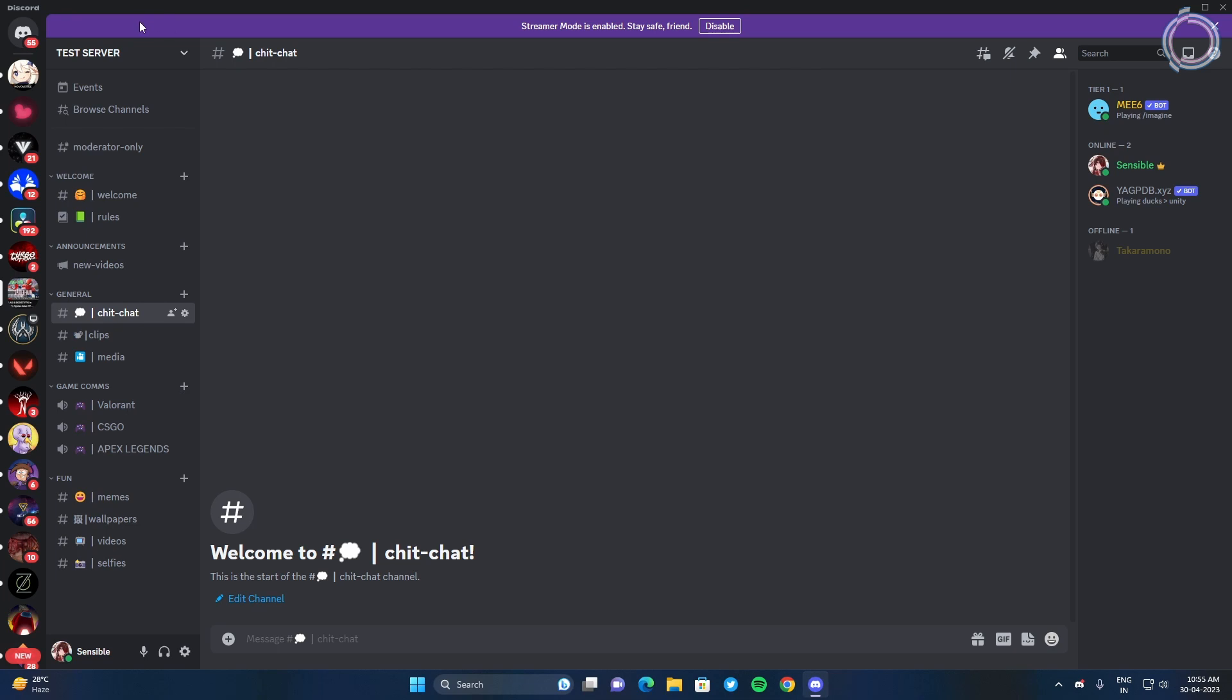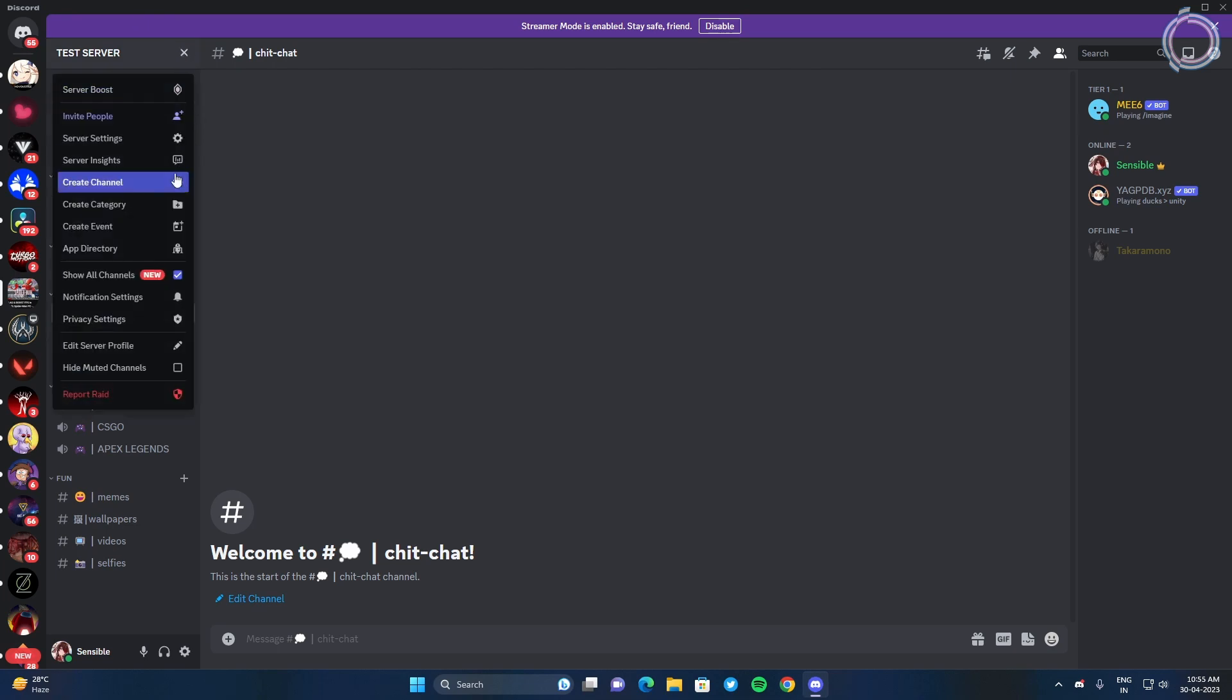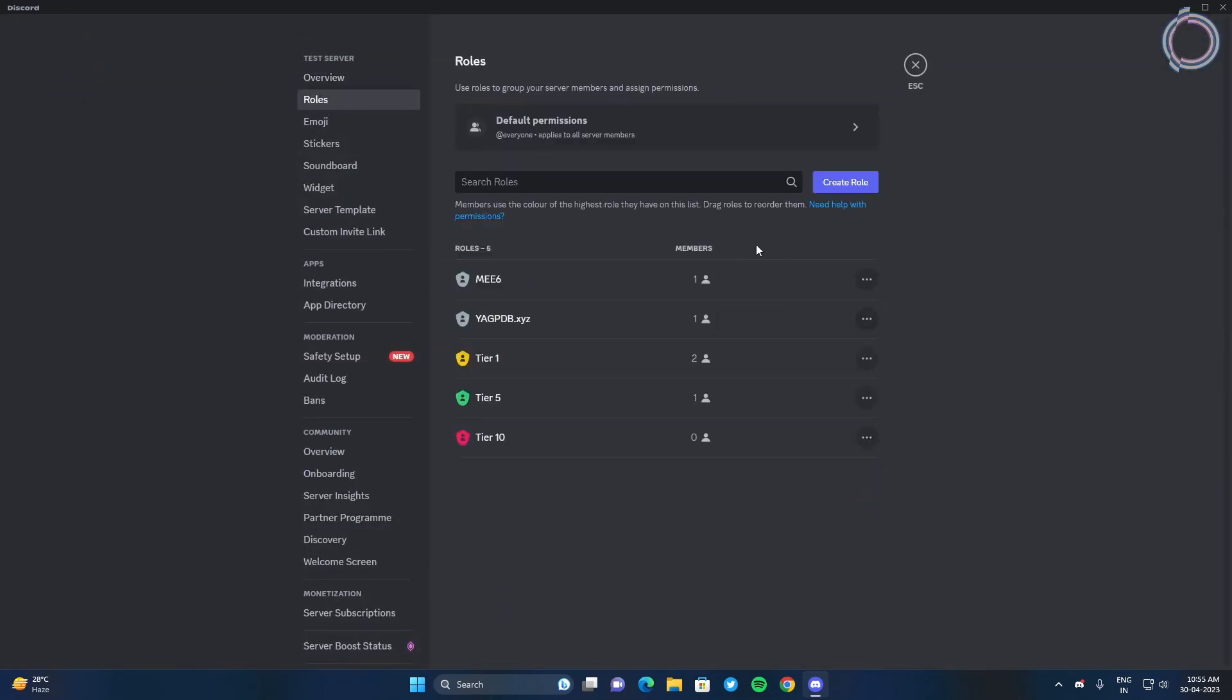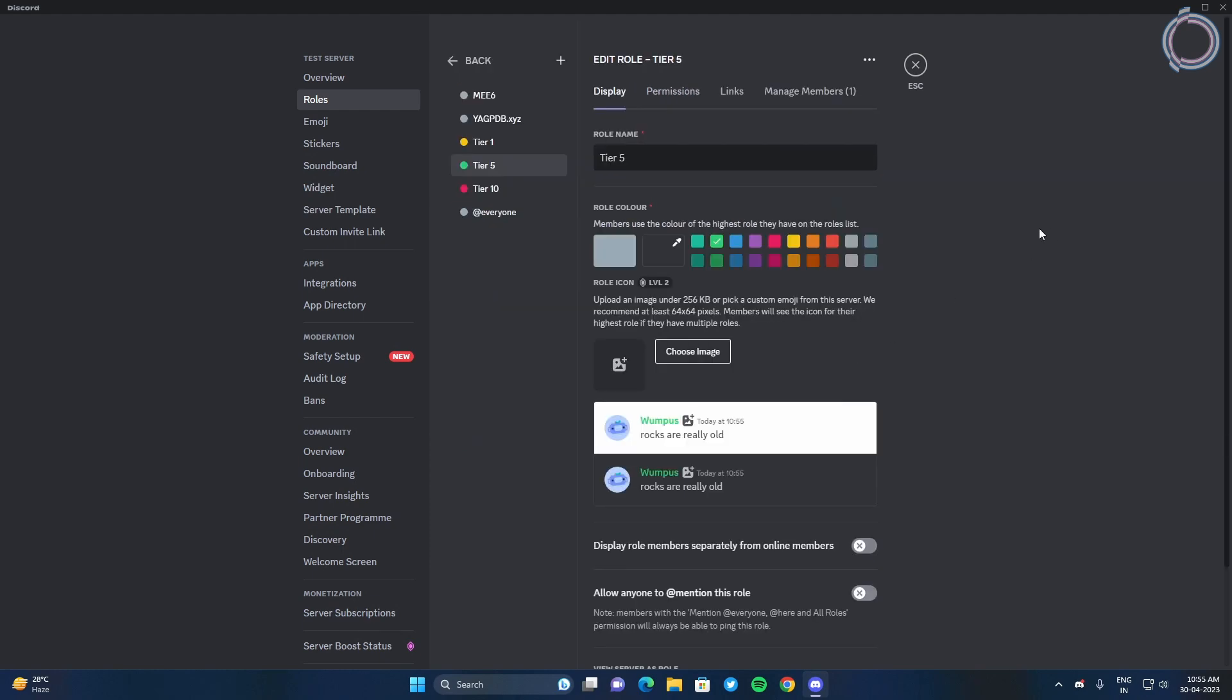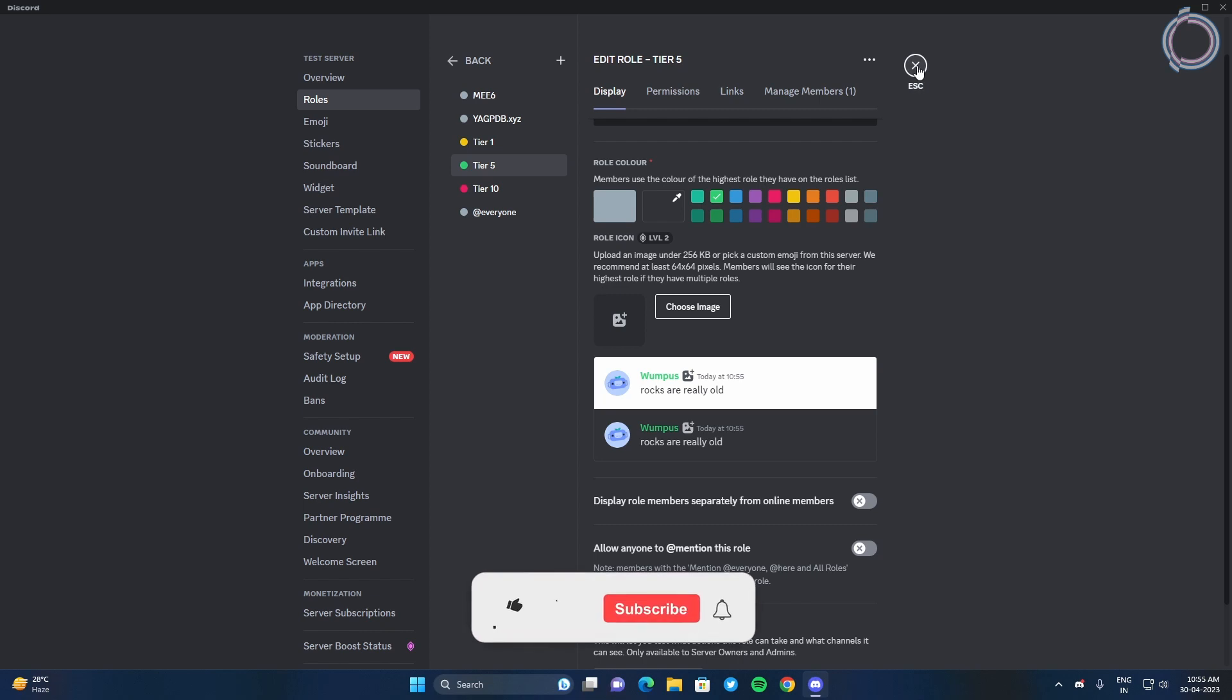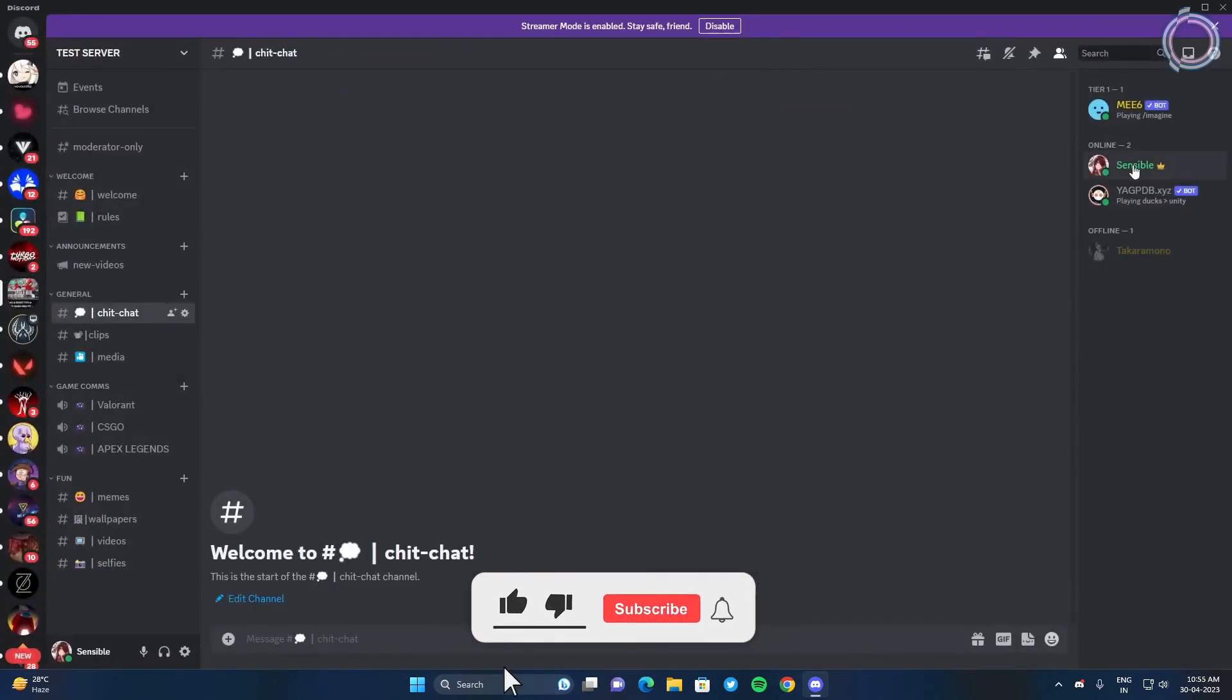Why? Because we haven't checked on this setting right as I told you. Display role members separately. If you do not check this, this is how it's gonna appear.